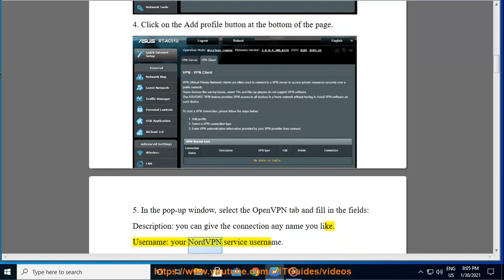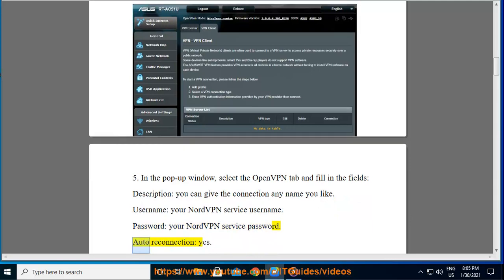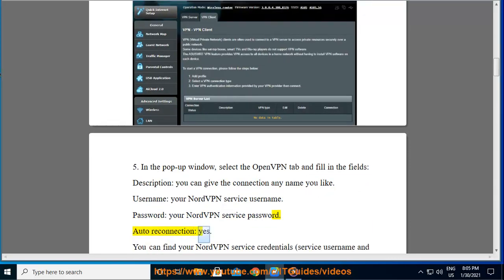Username: your NordVPN service username. Password: your NordVPN service password. Auto-reconnection: yes.